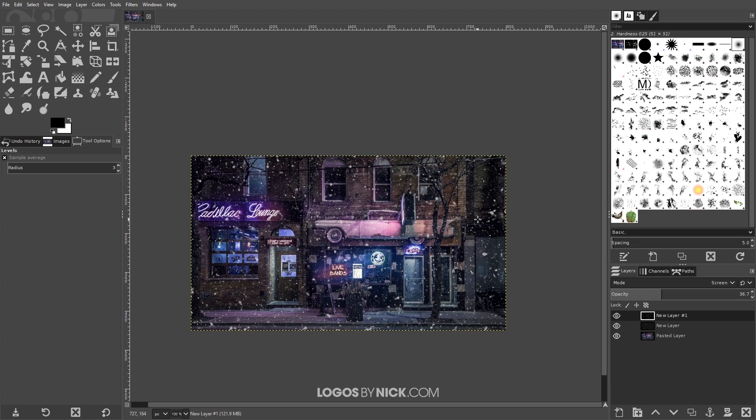And there you go, that's how you can go about adding falling snow over any image using GIMP. If you have any questions let me know and as always thanks for watching.